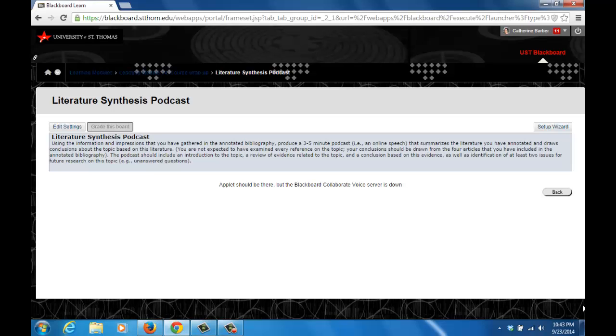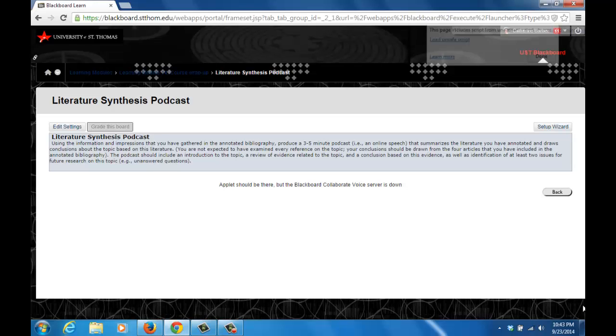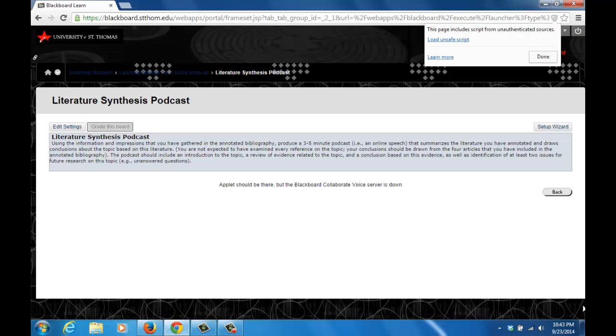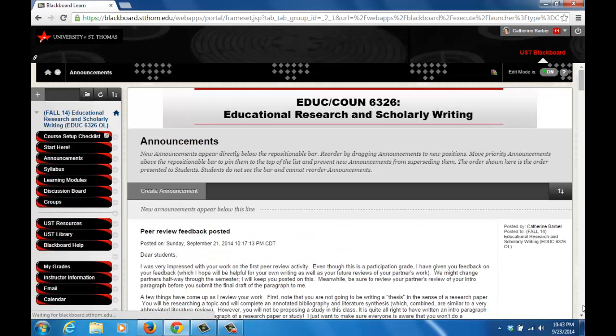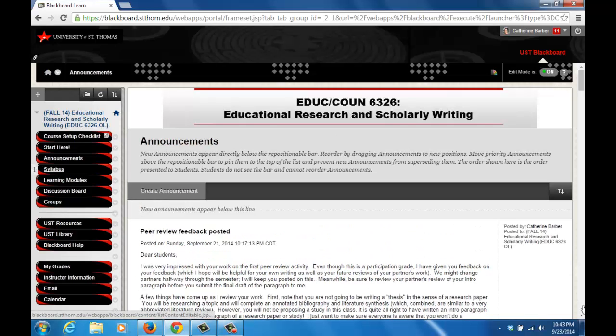You might see a message that says the Applet should be there but the Blackboard Collaborate voice server is down. If this is the case, click the shield in the browser's address bar. In Chrome, this appears on the right side of the URL. Click this shield and you will get a message that says load unsafe script. Click this and it will take you back to the home page for the course. Get back to the VoiceBoard by again clicking the learning module and the link that says Enter VoiceBoard.